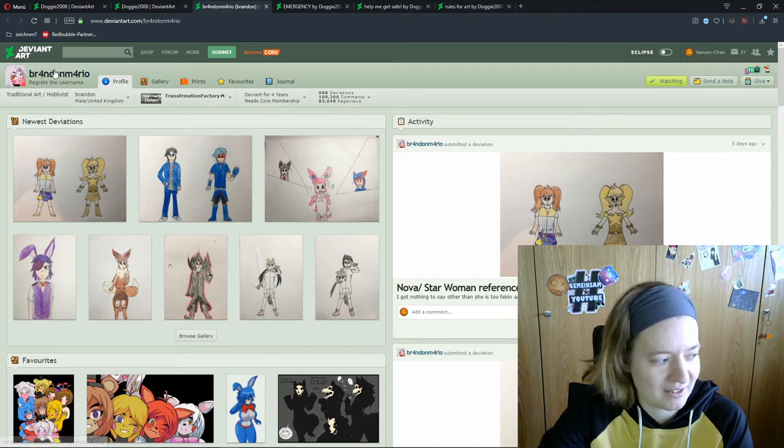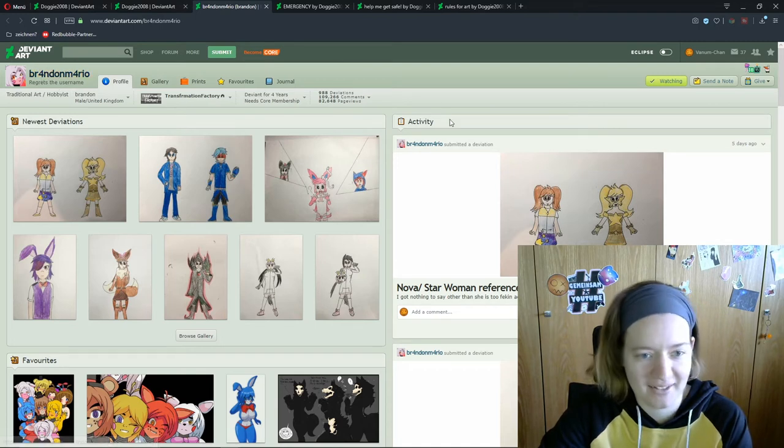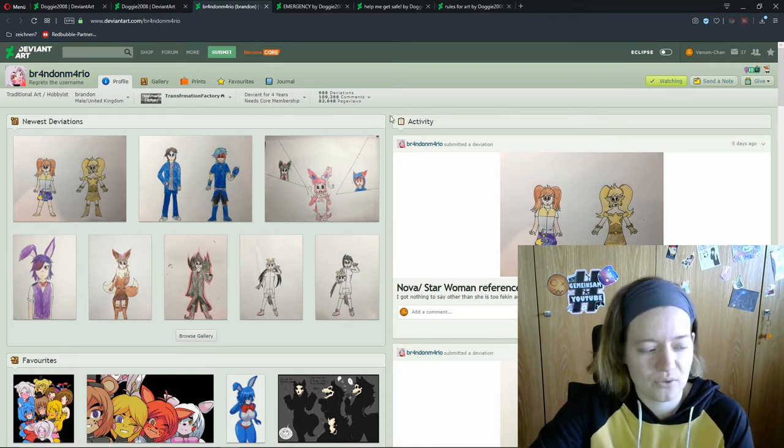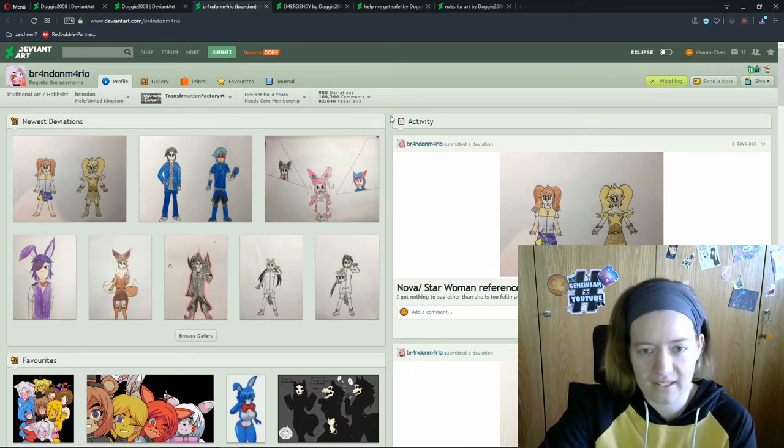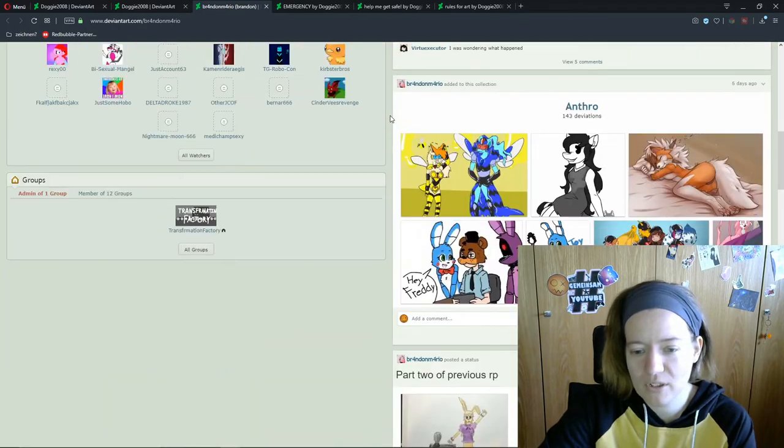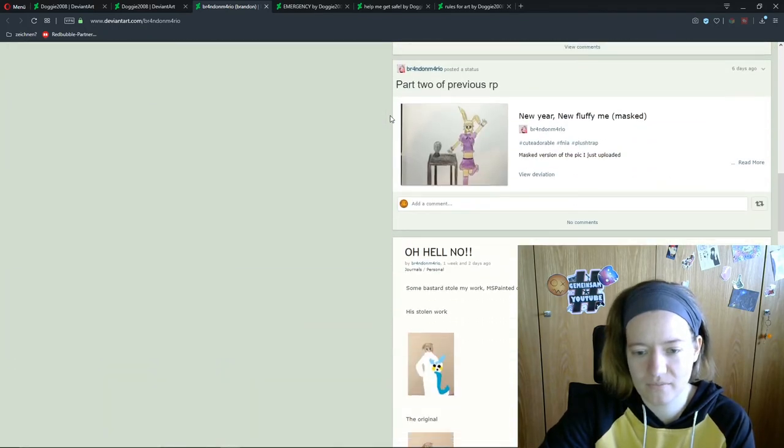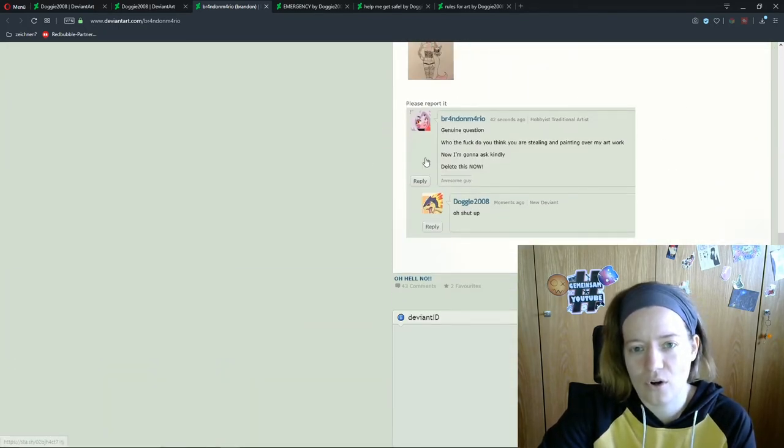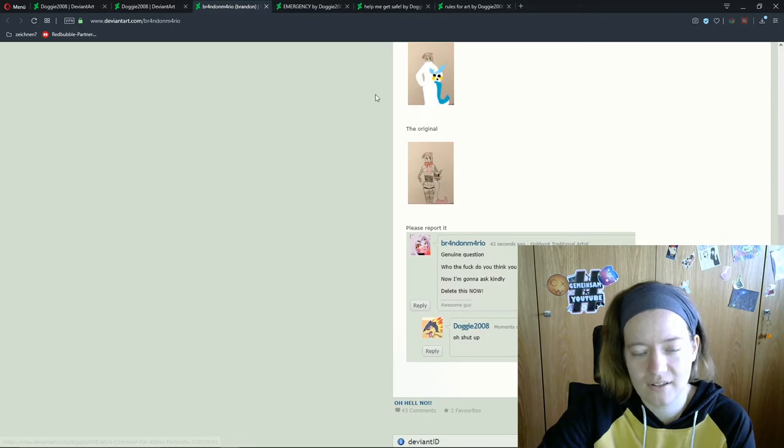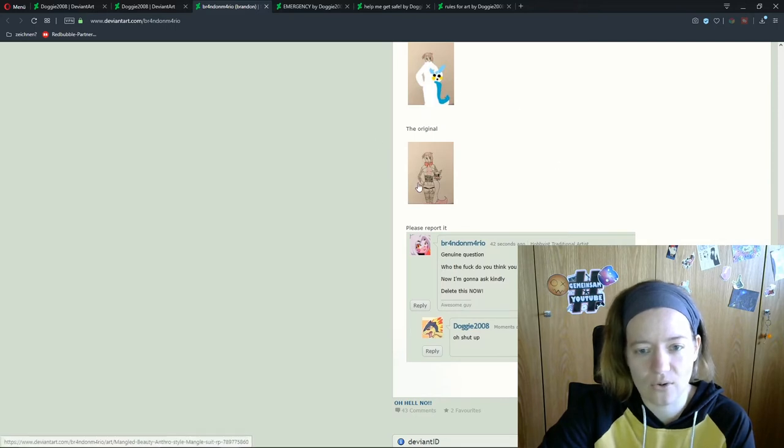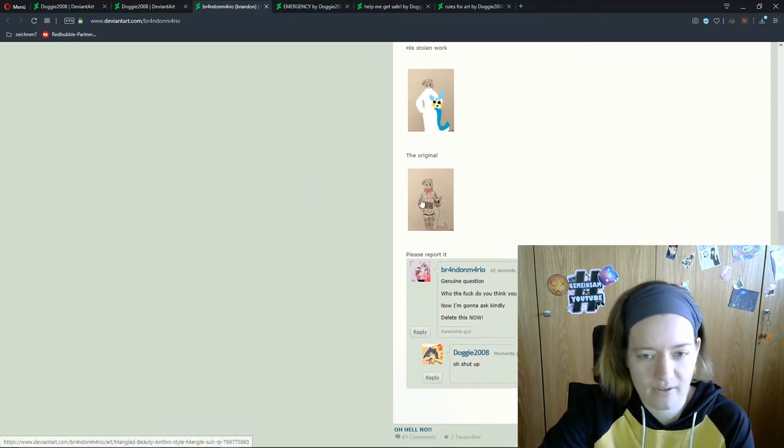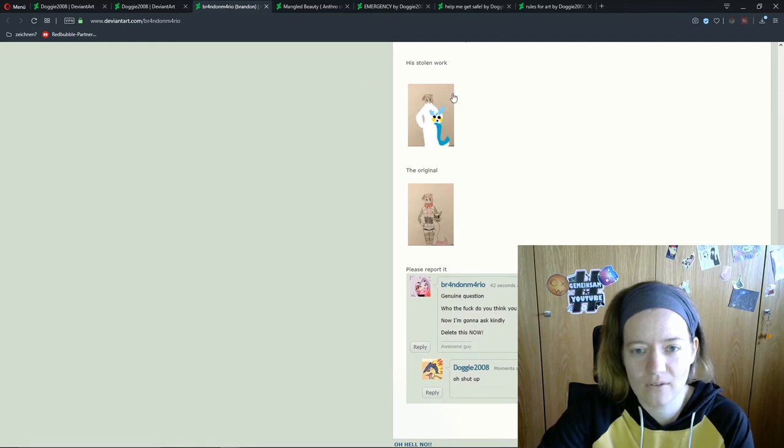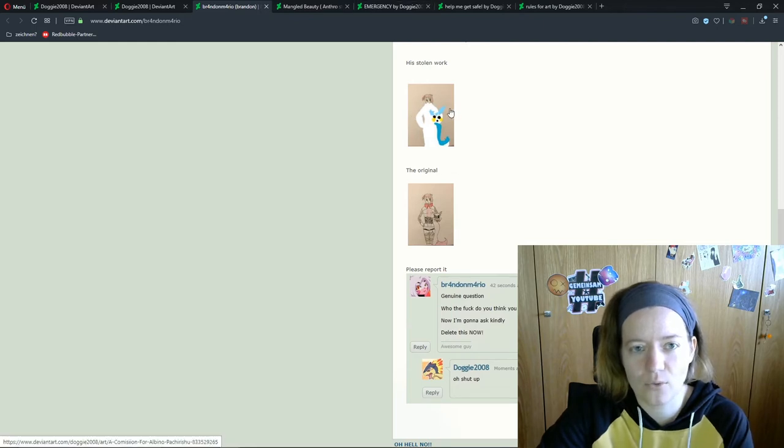She is one of the strongest voices against him at the moment. Here is one of her comments. He also stole a picture from her. This is the original. And here is the stolen work. Can I open this? I guess this was the one.